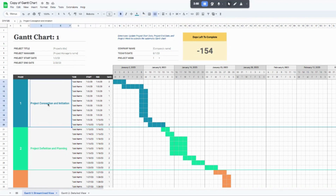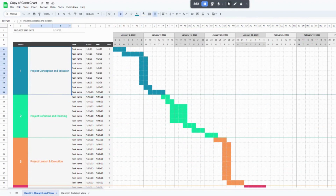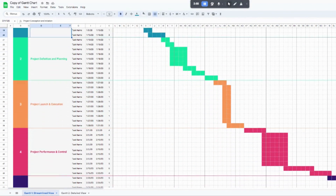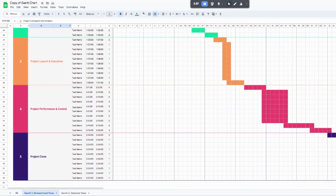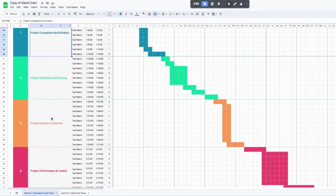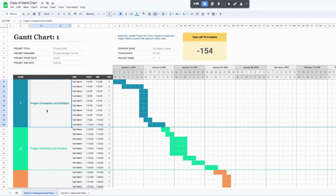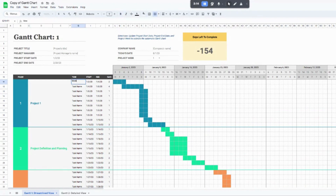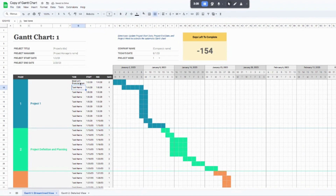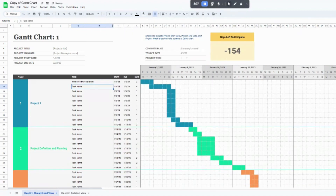The Gantt chart is broken into different project phases — I have five in here for you. They're all color coordinated and each task corresponds with its project phase. You can easily come in and rename these to whatever makes sense for your project. For each task you can type in details, and if you need a bit more space you can come up to column G and simply drag the width to expand it.